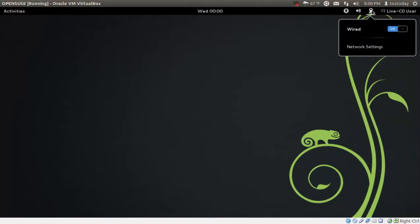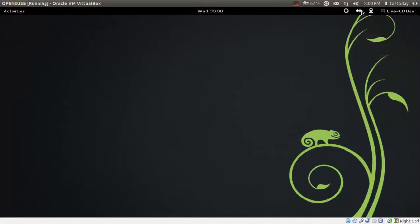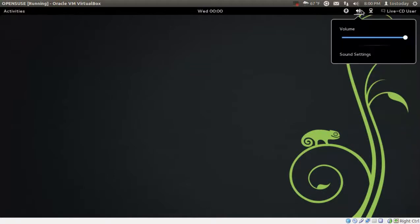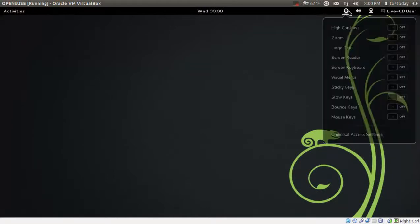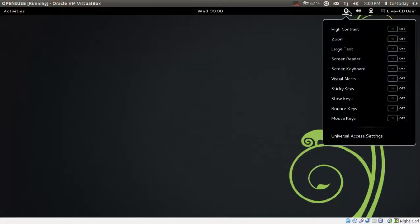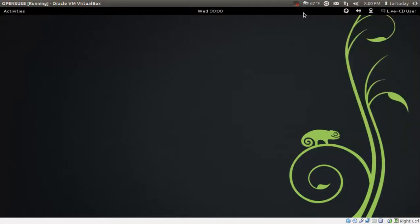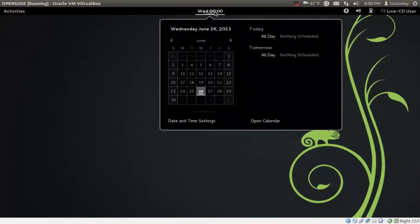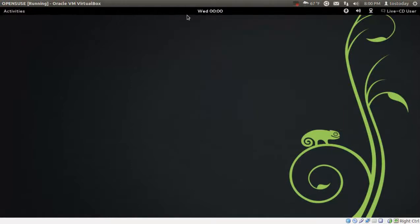We got wireless internet, sound settings, universal access settings here. Of course, right clicking on the panel bar does nothing. Time and date settings here. This is your activities list here or function here.